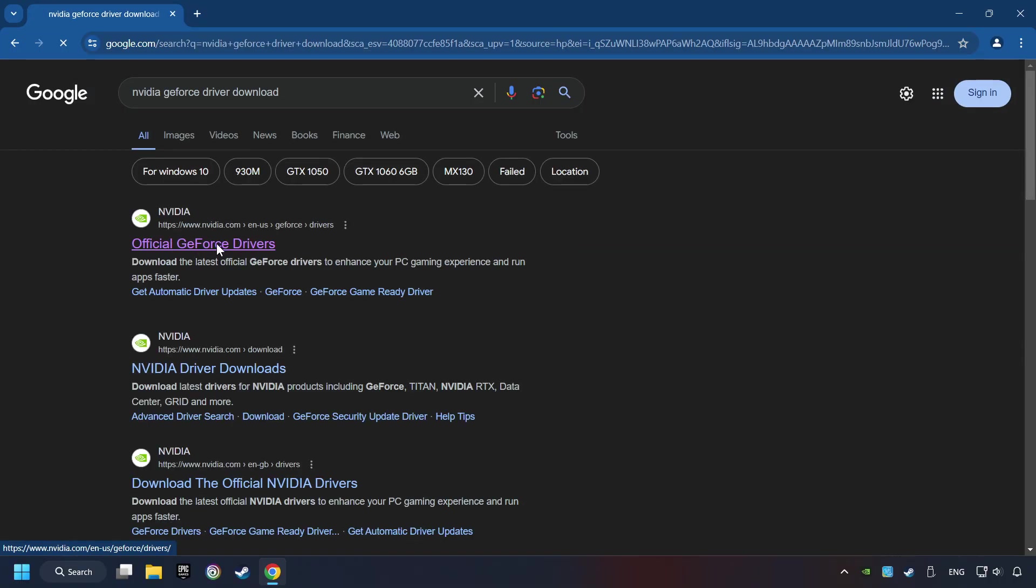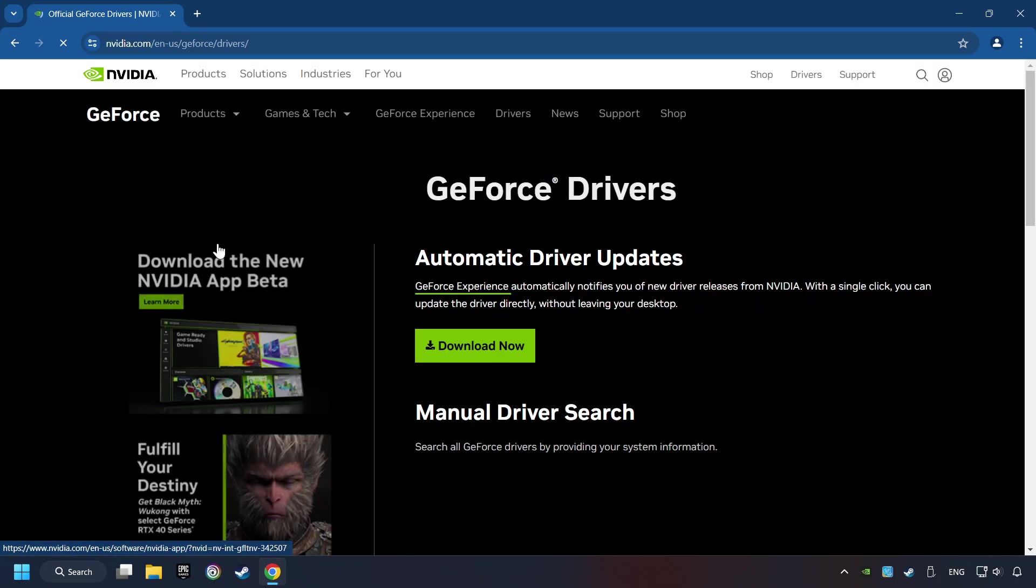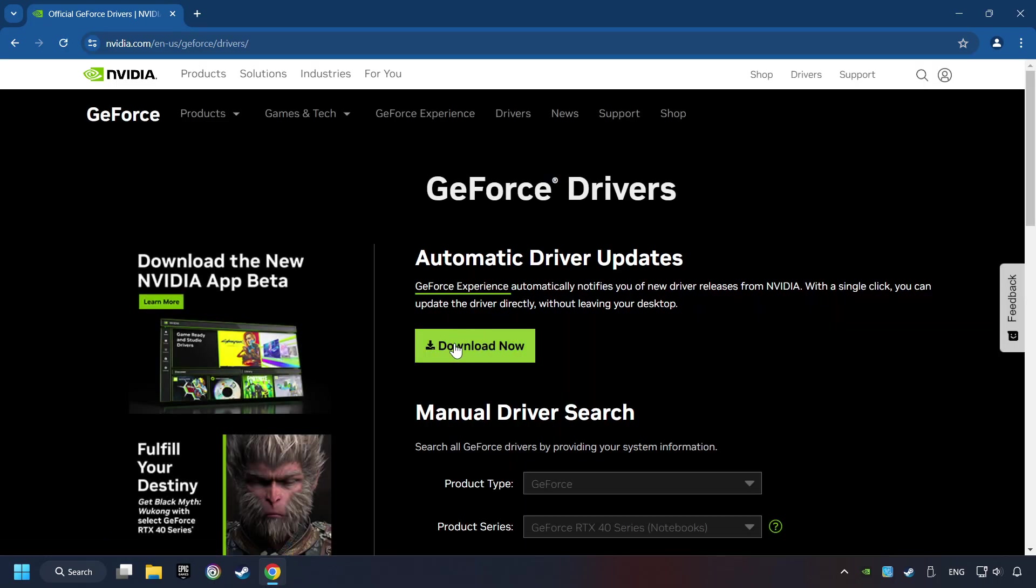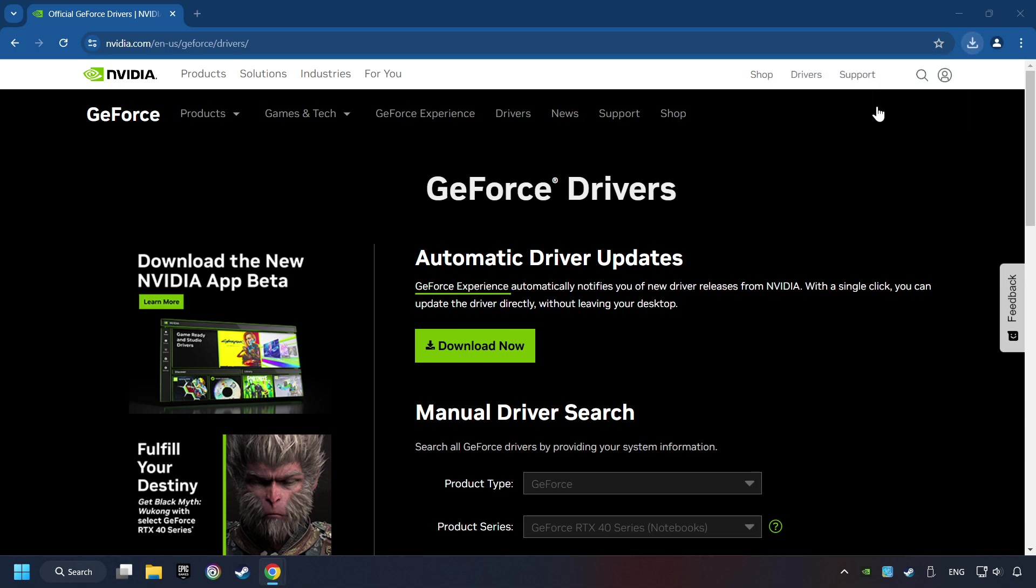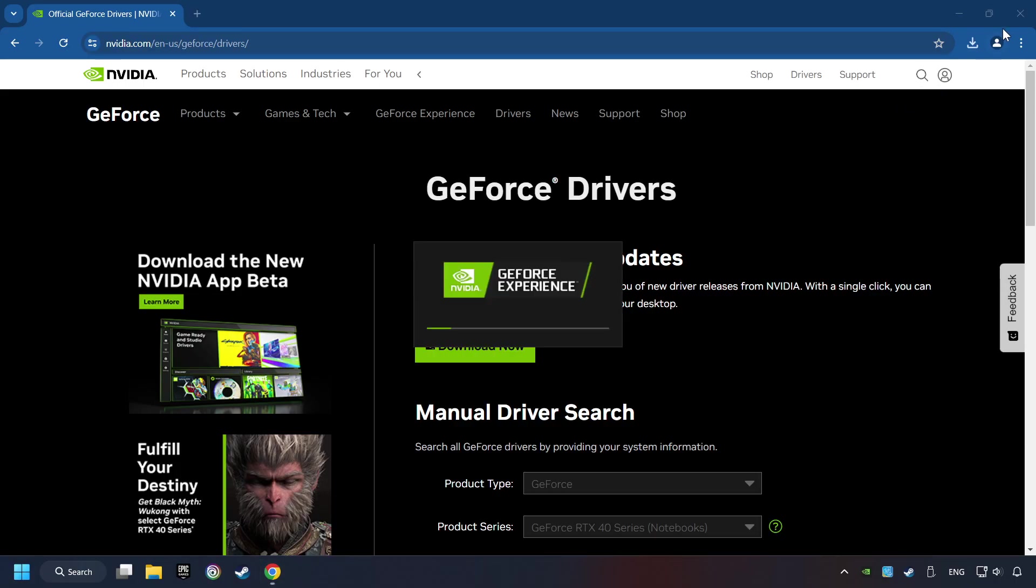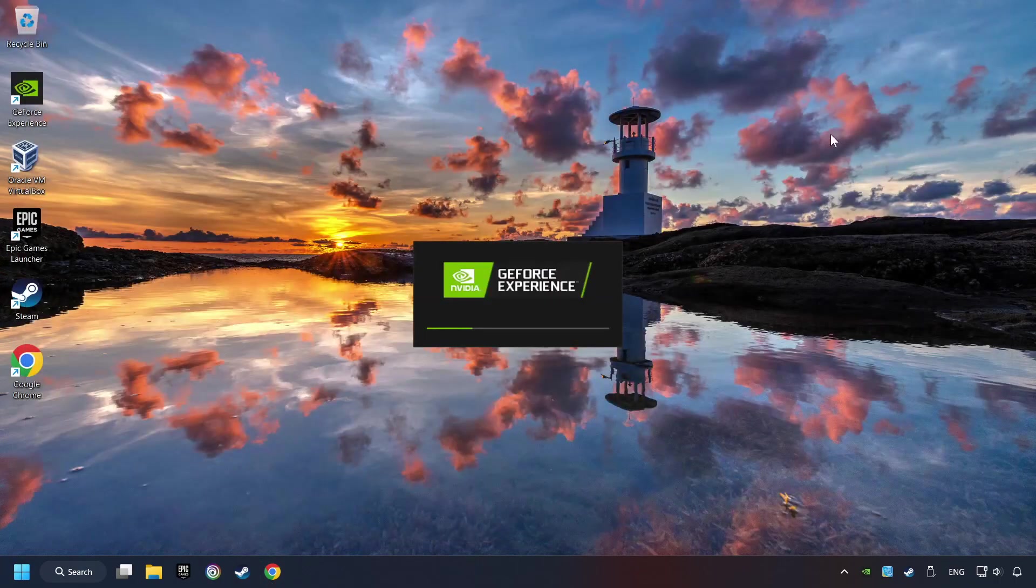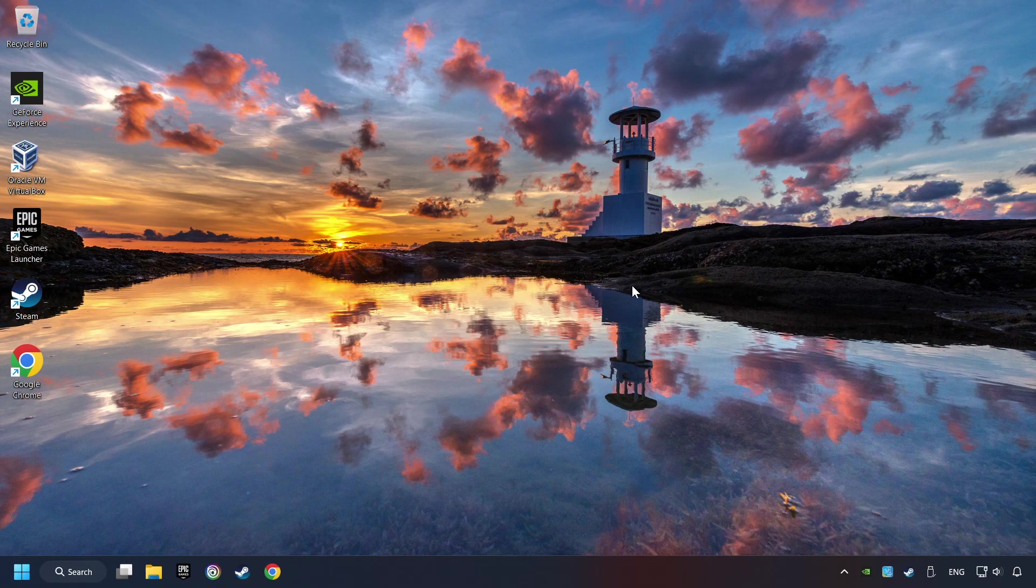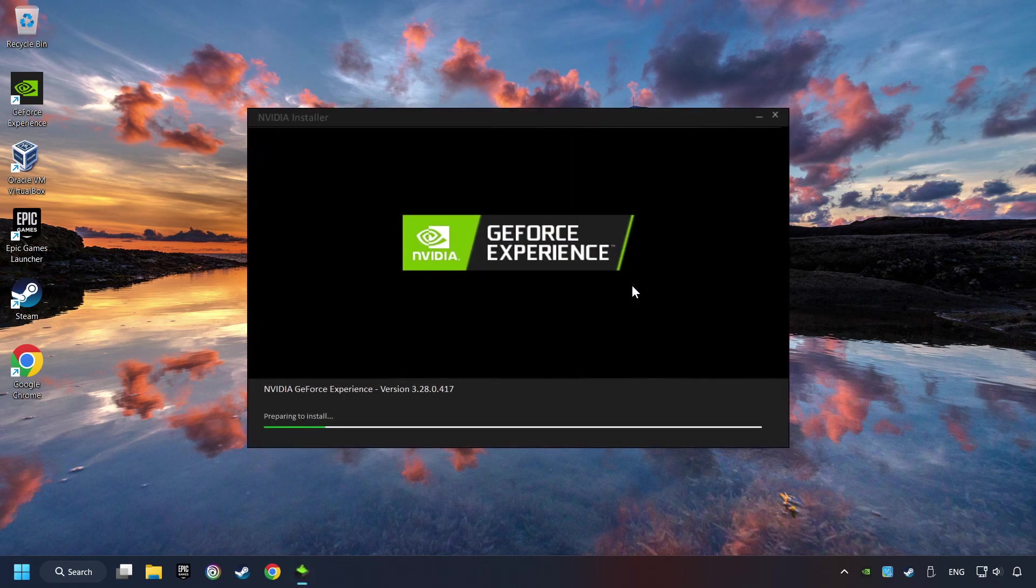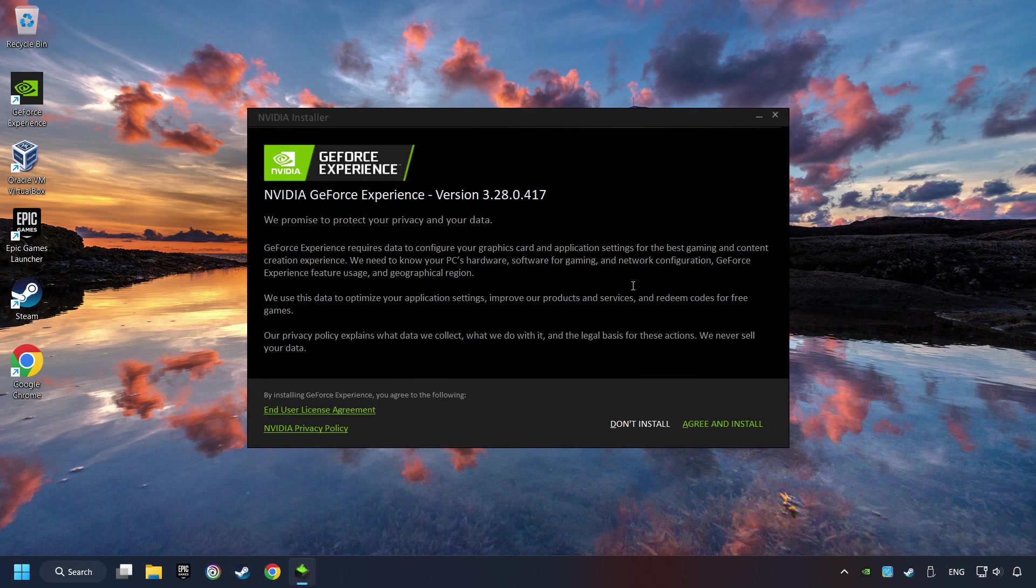I have an NVIDIA graphics card, so I'll click here. Here you have to click on the Download Now button and wait until it downloads. The download has been finished, then start the installer. Click on the Agree and Install button.